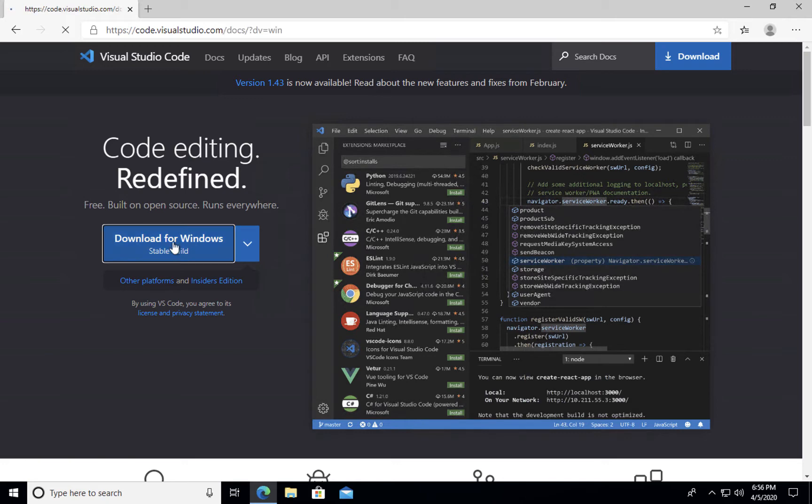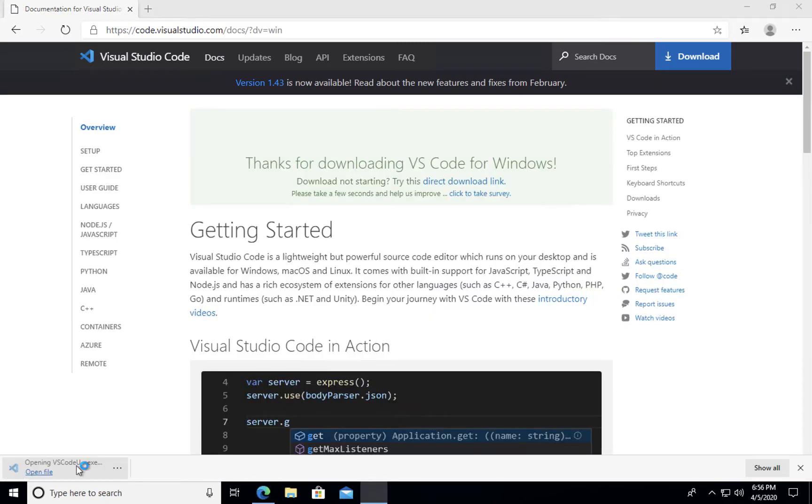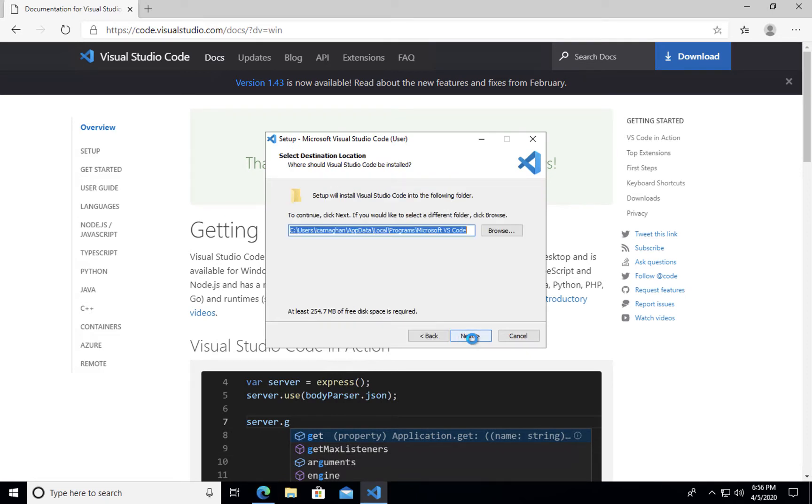I'm going to go ahead and download for Windows. Once downloaded, you can click on the installation file and follow the standard installation prompts.